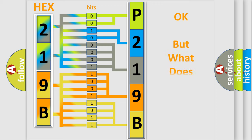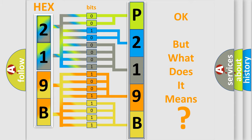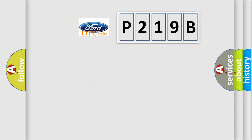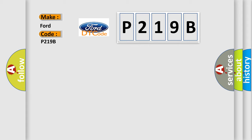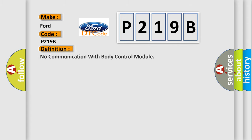The number itself does not make sense to us if we cannot assign information about what it actually expresses. So, what does the diagnostic trouble code P219B interpret specifically for Infinity car manufacturers?